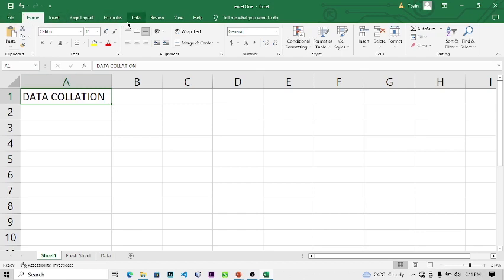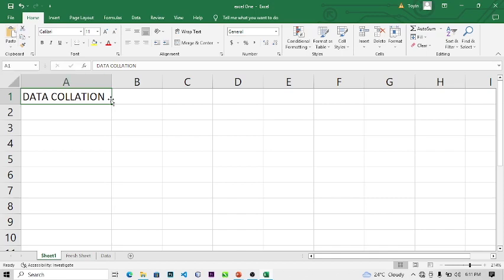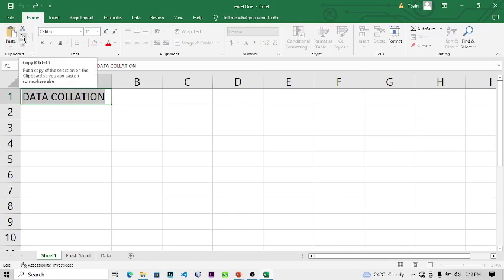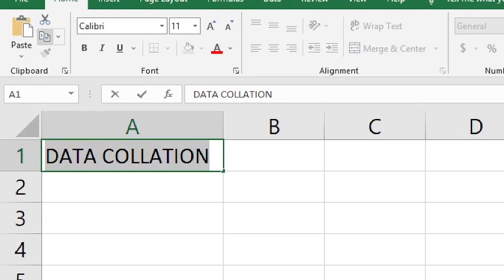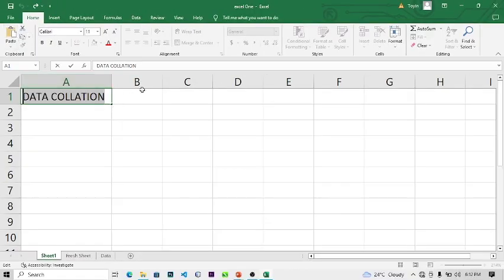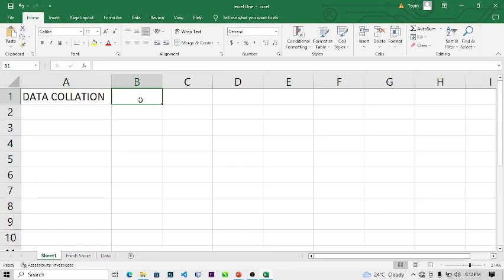The first tool on the Home tab is Paste — the shortcut is Ctrl+V. The same way you paste in Microsoft Word is the same way you paste in Microsoft Excel. To use the copy function, you can highlight the text and click Copy here, or use Ctrl+C. Then click on the cell where you want to paste it and use Paste. The data will be pasted there.